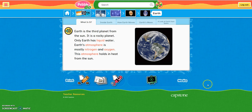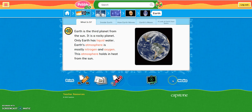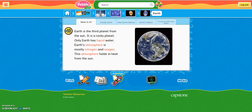PebbleGo articles also include media that can be found in this section. This article on Earth has a video. Other articles might have photos or sound files that go along with the information. You'll also notice in this section different links to activities related to your topic. In this case, there are planet activities.